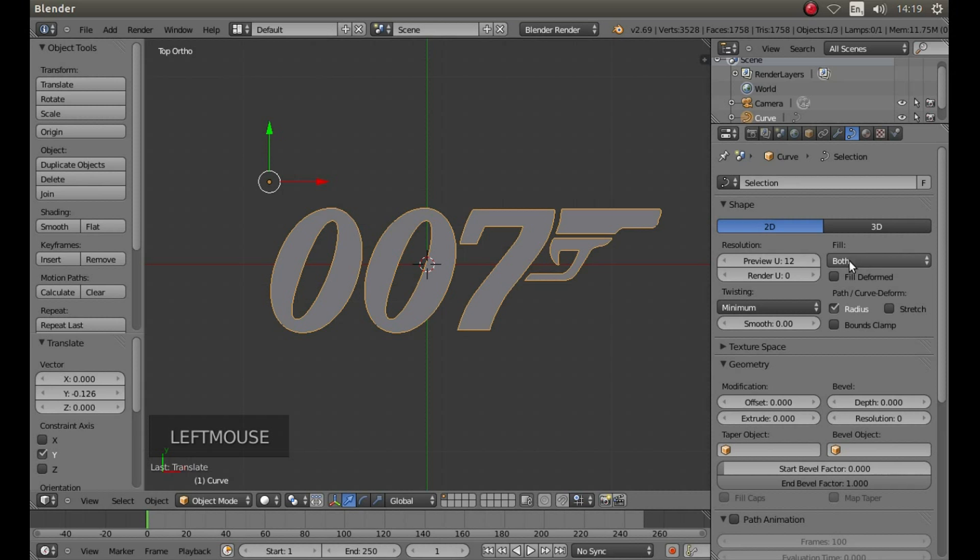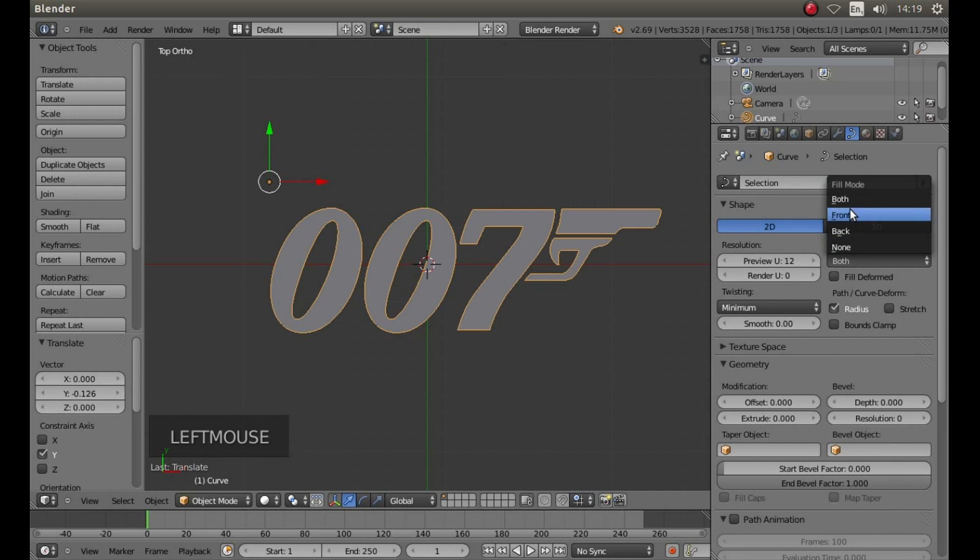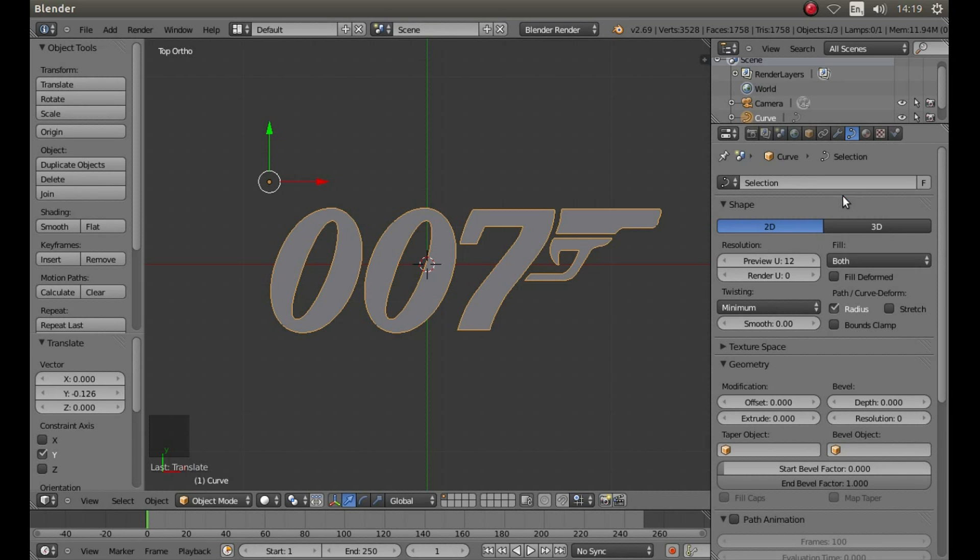And make sure where it says Fill, in the little grey box, it says Both. You've got options of both, Front, Back and None. So make sure both is selected.